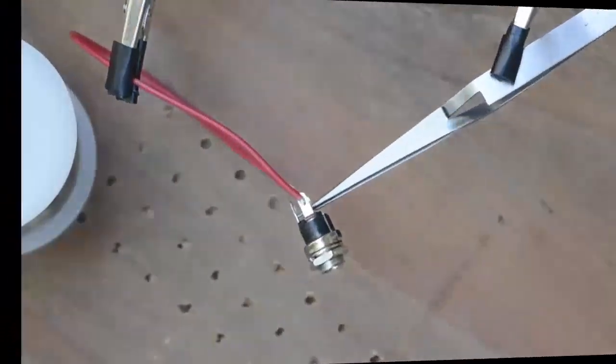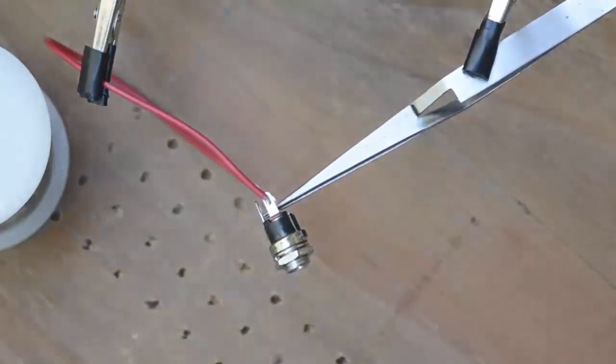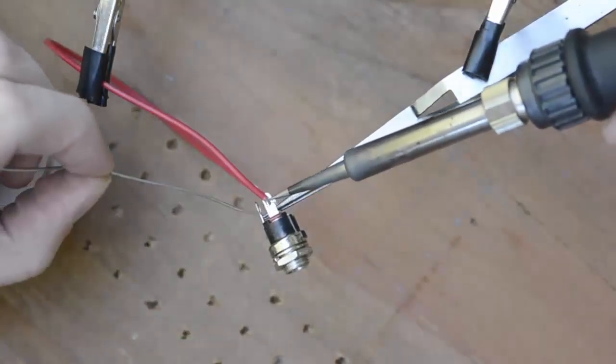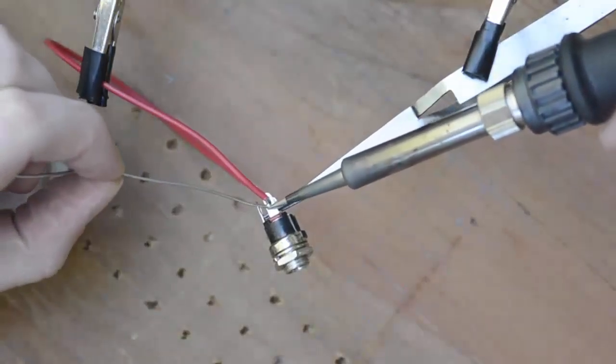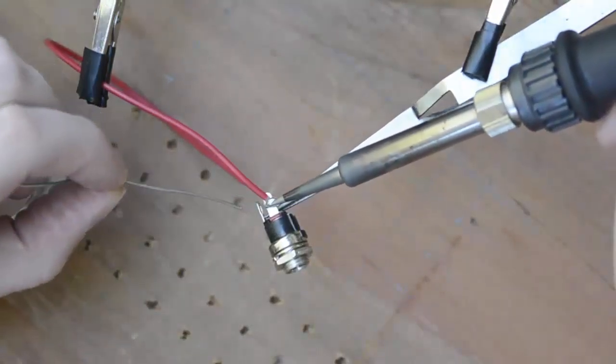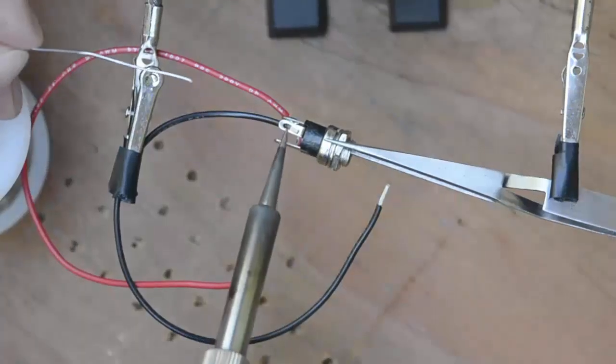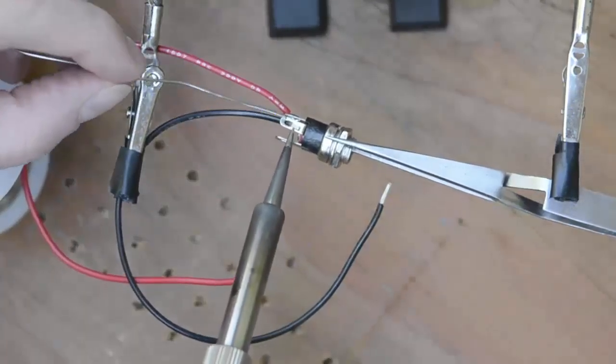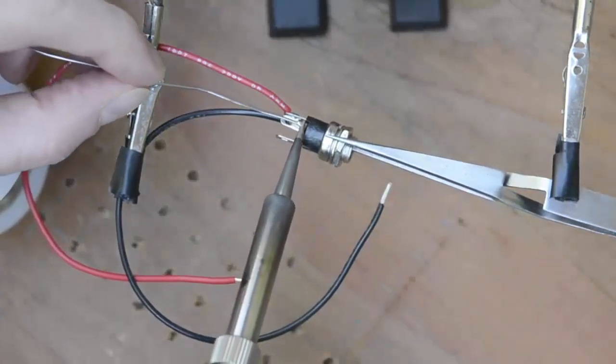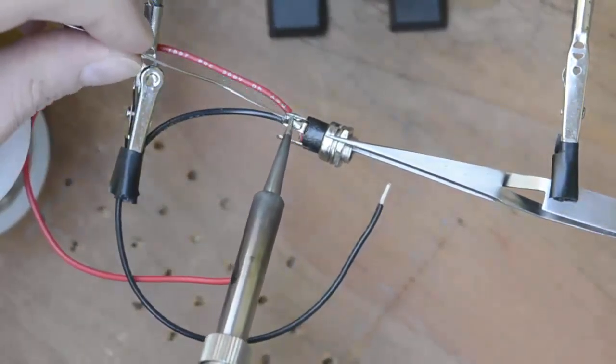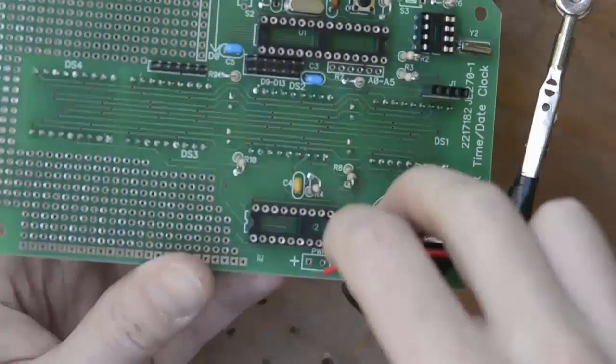Attach short lengths of hookup wire to the tabs on the power jack. The third hand definitely helps hold everything in place while you solder. Attach the wires from the power jack to the PCB and note the power supply will be center positive.